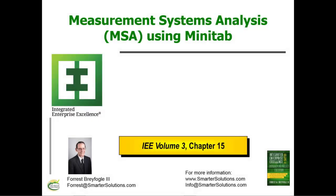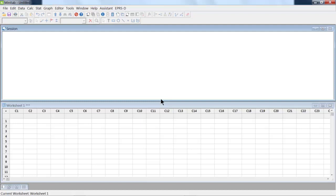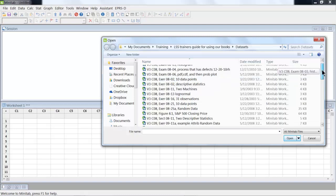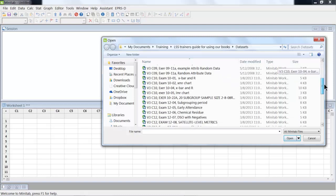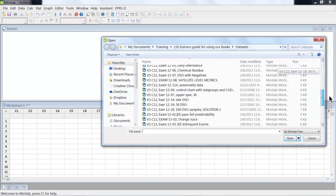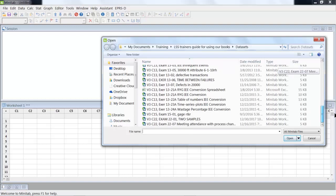In this session I'll be talking about how you can conduct a measurement system analysis using Minitab. If we open the file, it's example 1501.